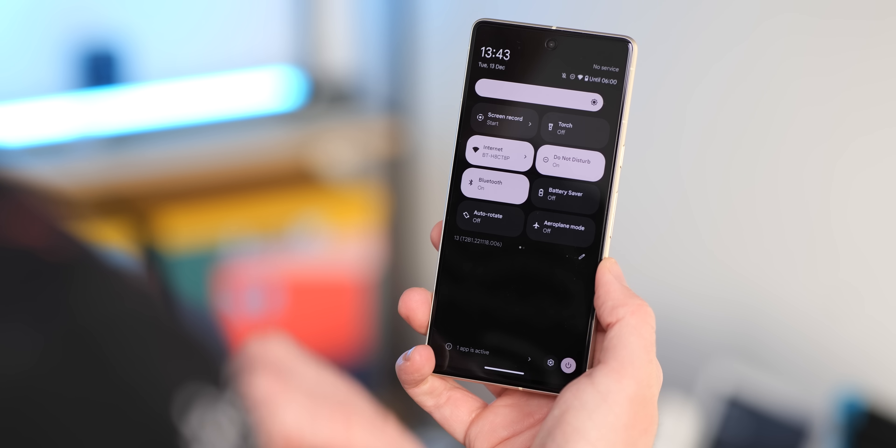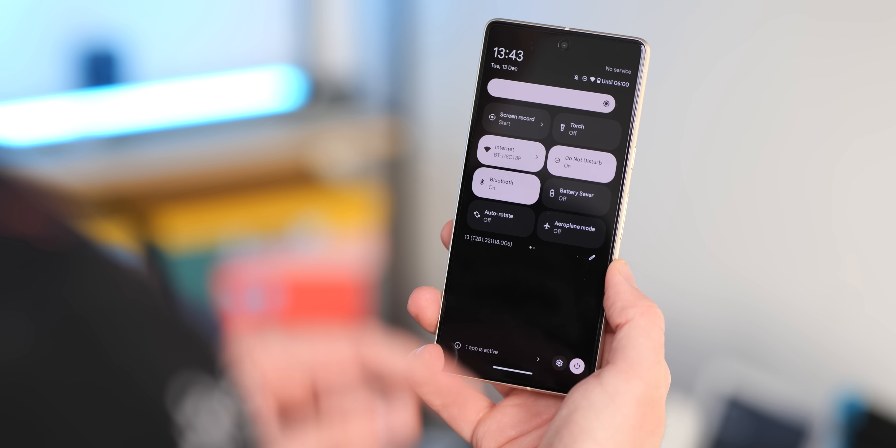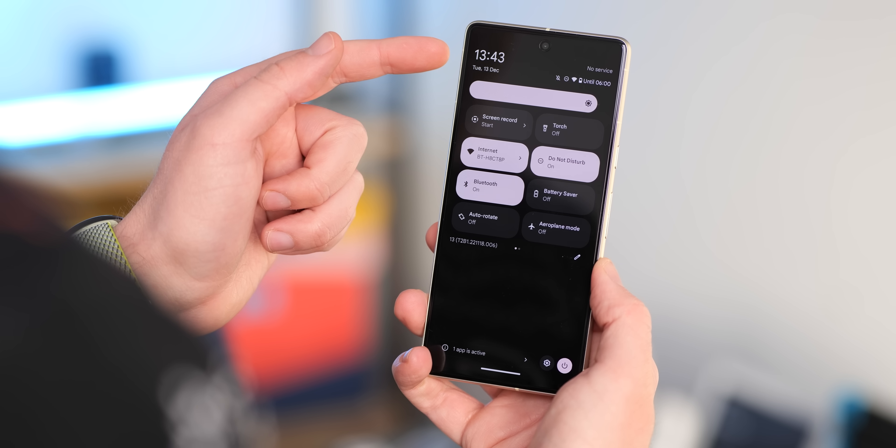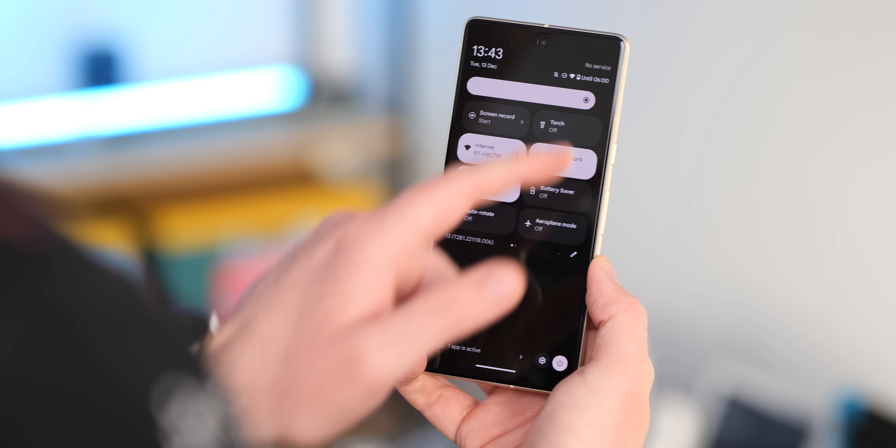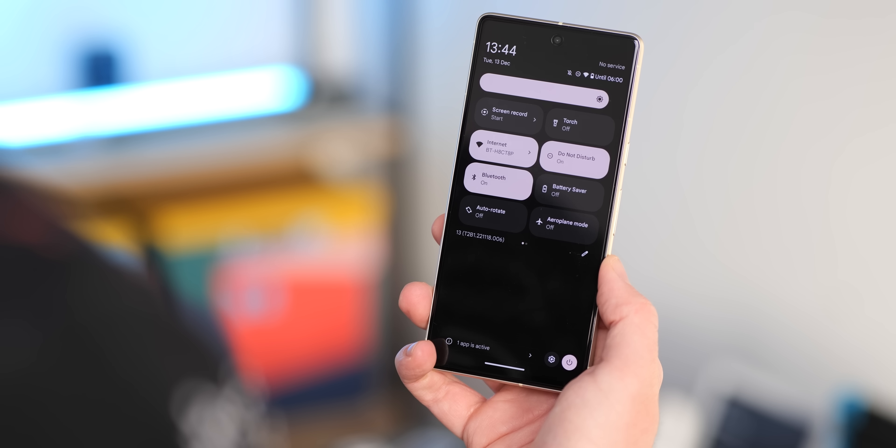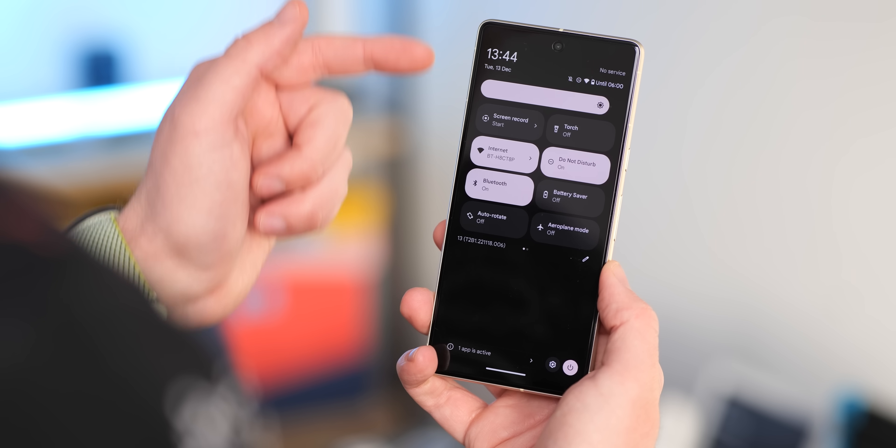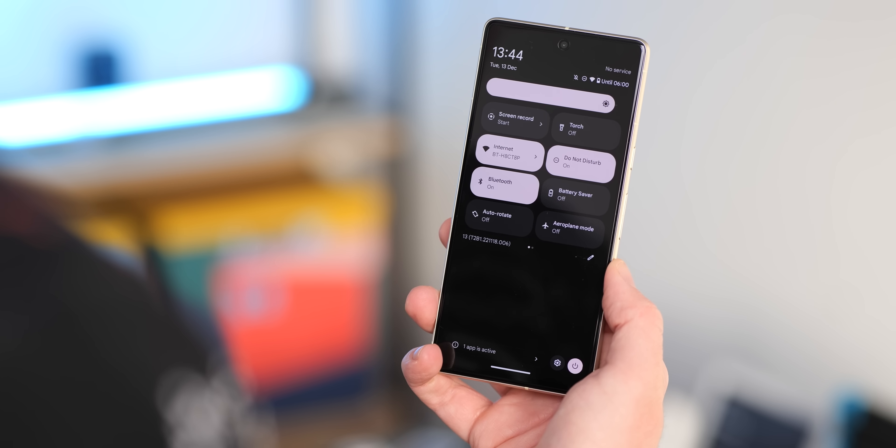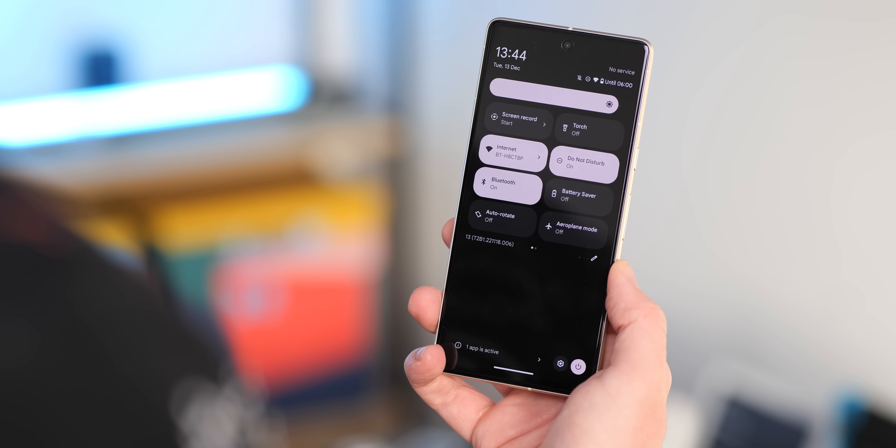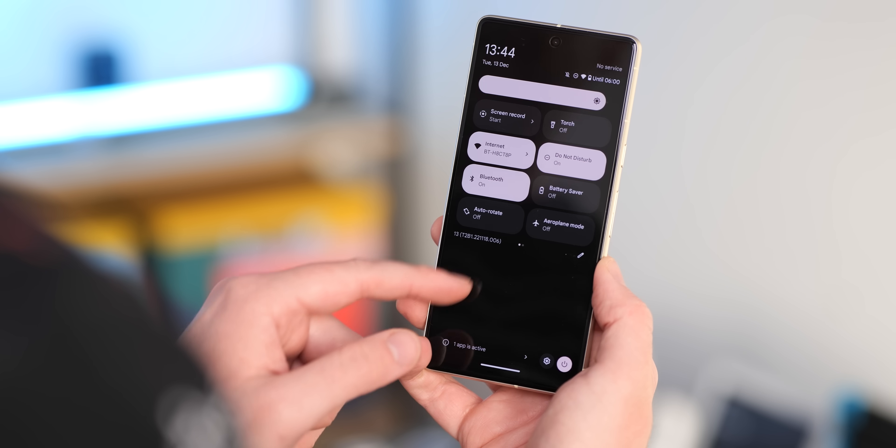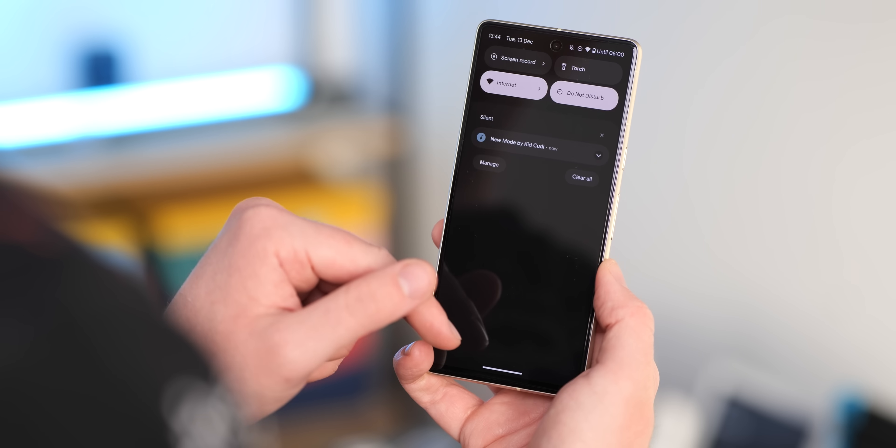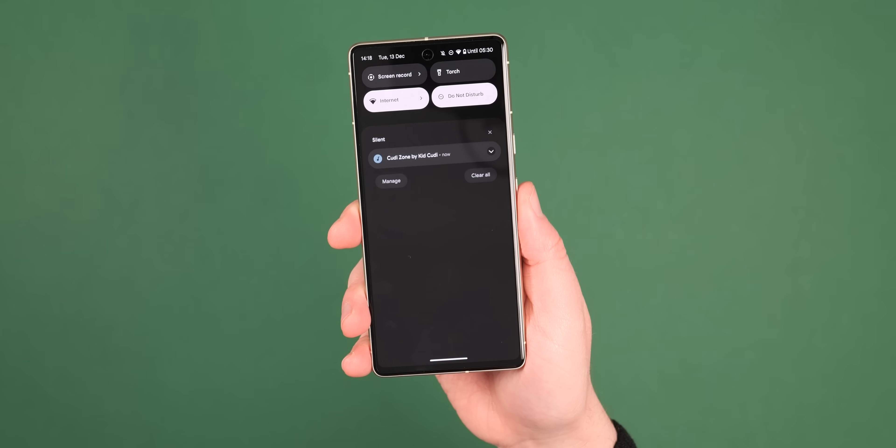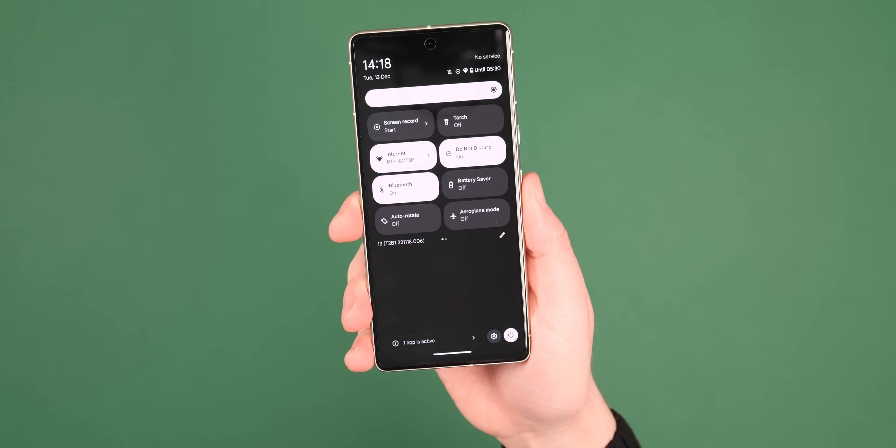Sliding down the notification shade, there are a few more changes including to the status bar. When you fully expand the notification shade, the upper left clock is now larger and fuses the date and time together in a similar manner to the lock screen.